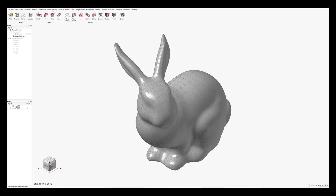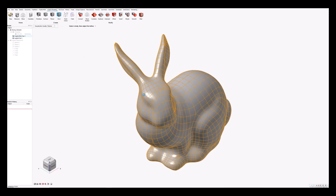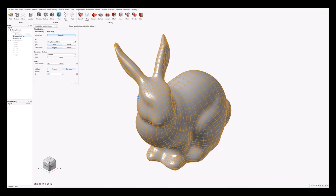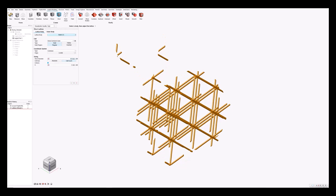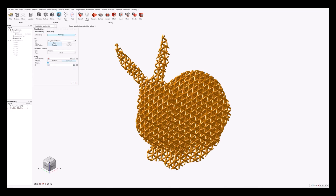With the bunny now in PolyNURBS format, I can proceed with the lattice design. I'm going to use a strut lattice. Having clicked the strut lattice button, I select the bunny model and can now start editing my lattice properties. I'll change the visualization settings to high so we can see more detail, set the strut diameter at 0.5mm, and ask for a count of 16 repetitions along the longest dimension.